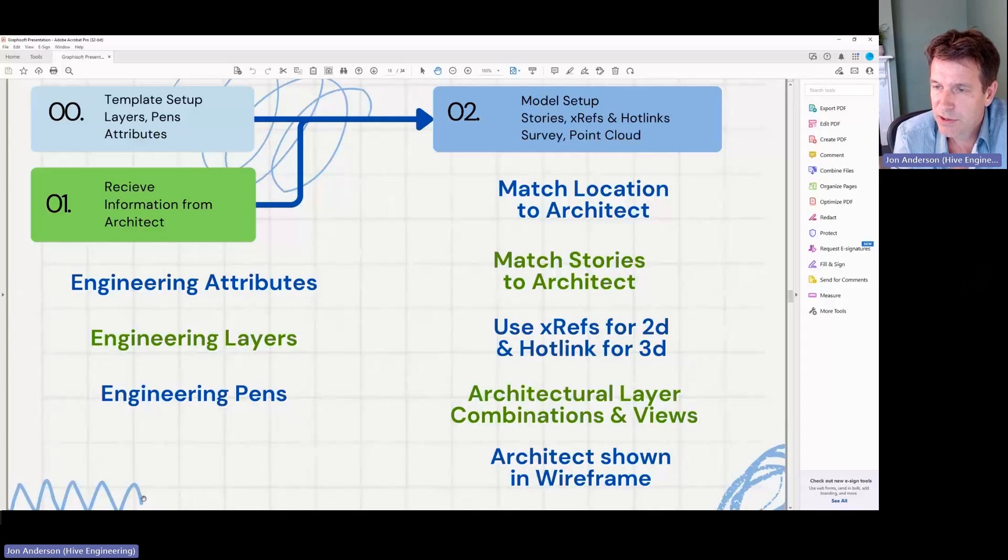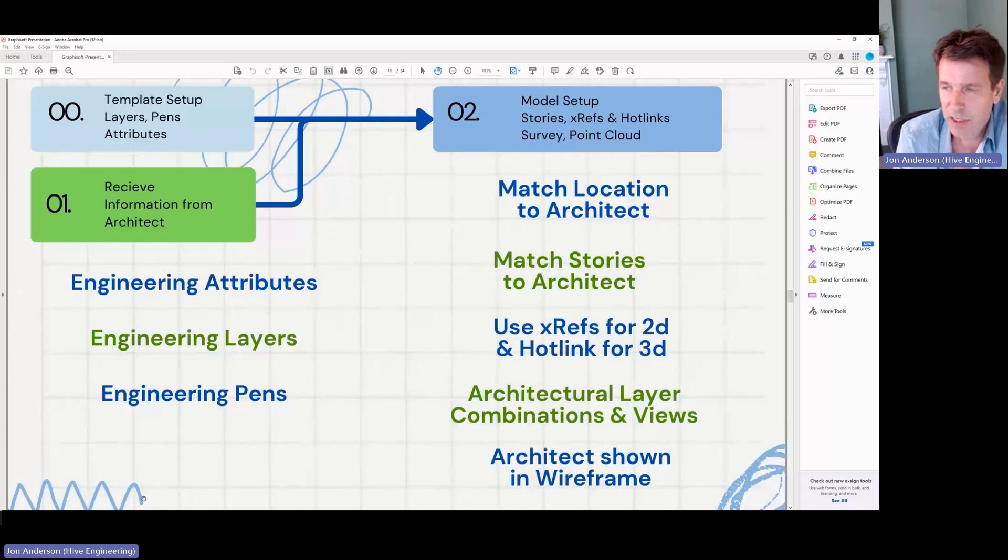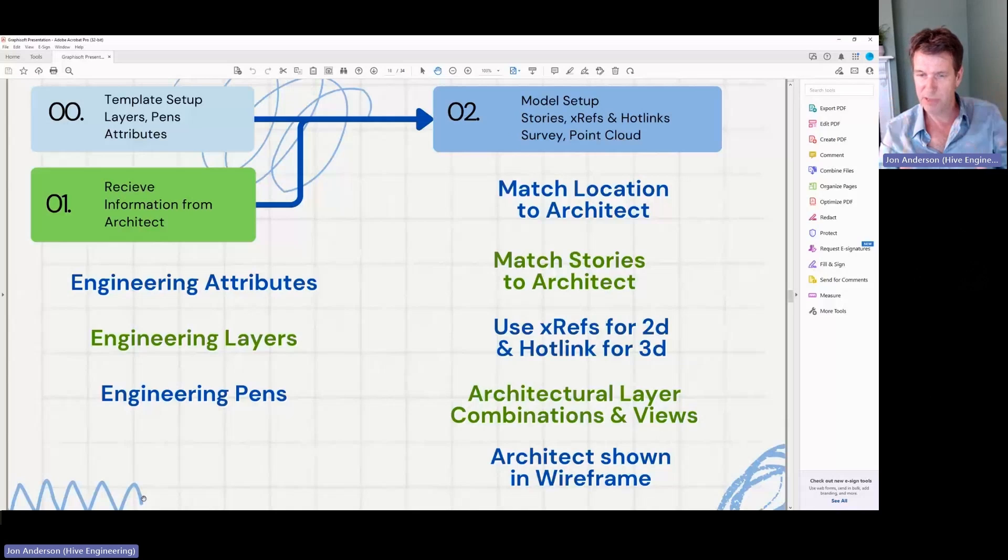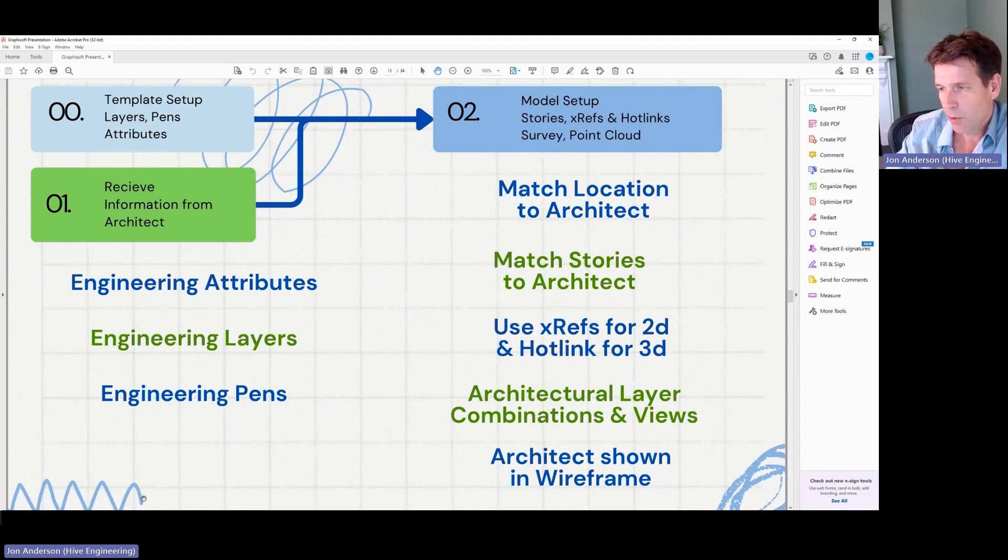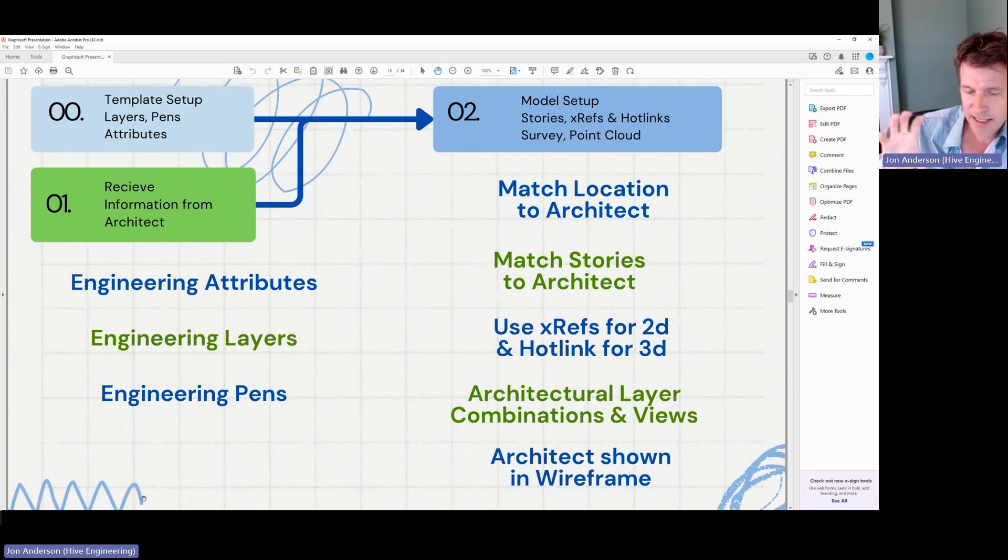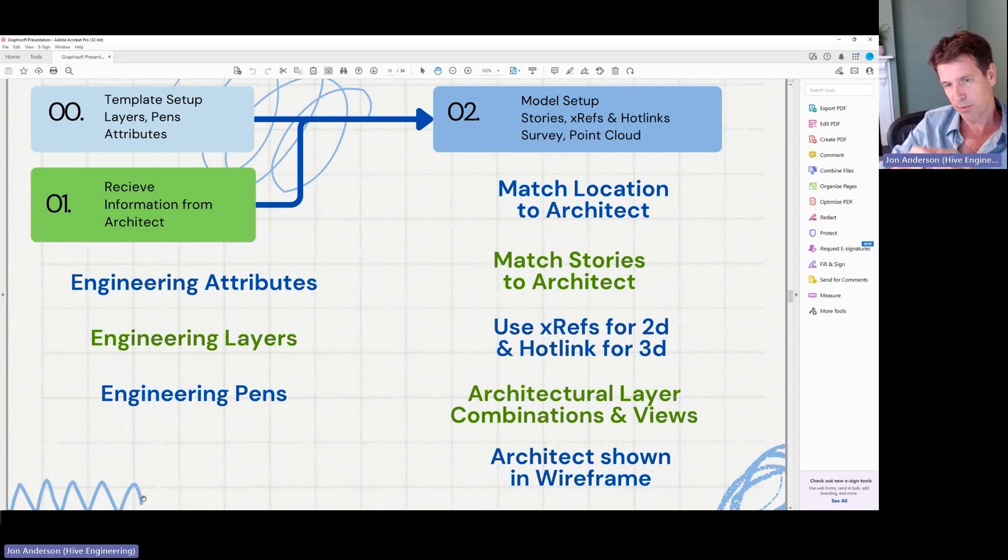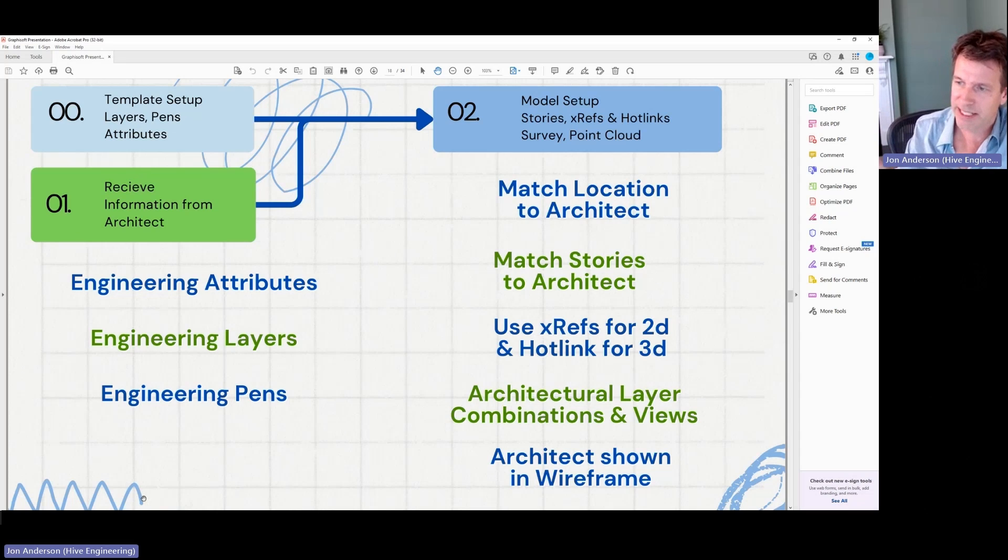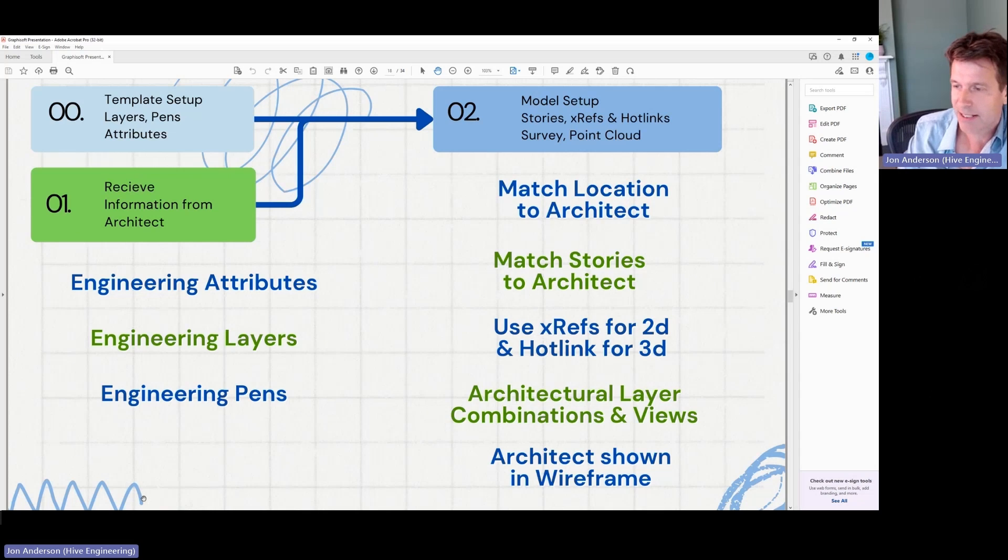And I'll talk a bit about that because this is quite interesting. So the first thing is I always match my location to the architect's in terms of where it sits in plan. So I'm going to model basically inside the architect's model. I always match the stories to the architect's stories because that way, if I hotlink in the architect's model, then my model and the architect's model will always end up in the same place with all of the stories matching. So those two things are really key to making sure that the models that I produce are useful when I send them back to the architect.